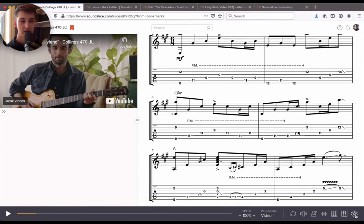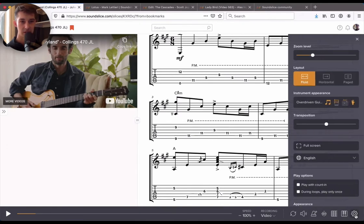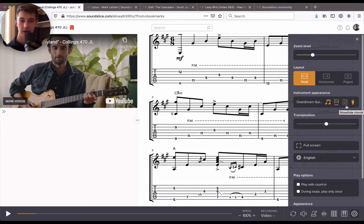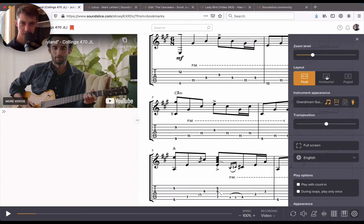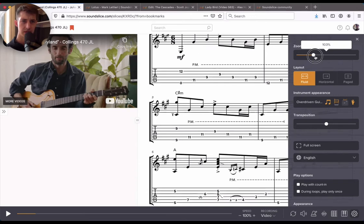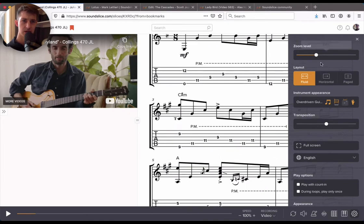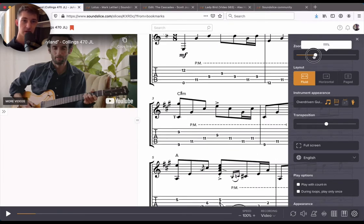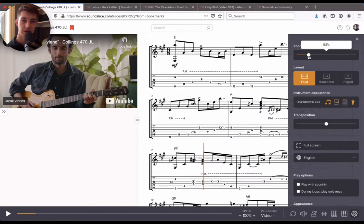If you click the gear icon in the lower right, you're going to see a number of different options for how to display the notation. One thing I want you to see right away is that you can adjust the zoom level of the notation itself. You can click and drag there so that the notation looks great on whatever size device or screen you're on.